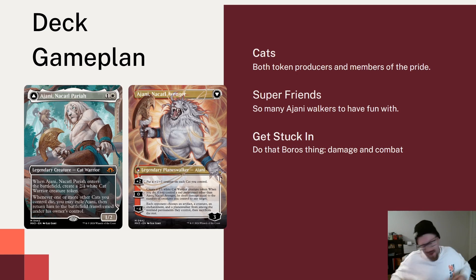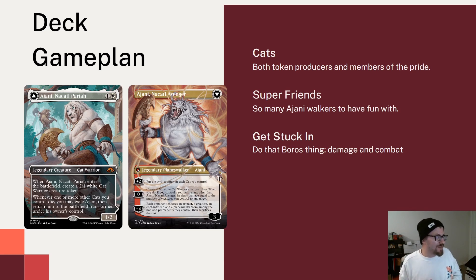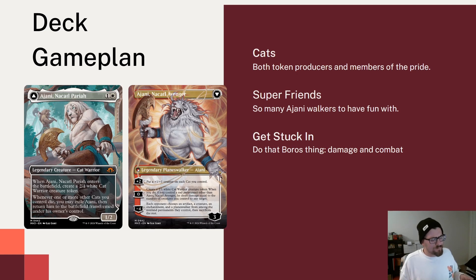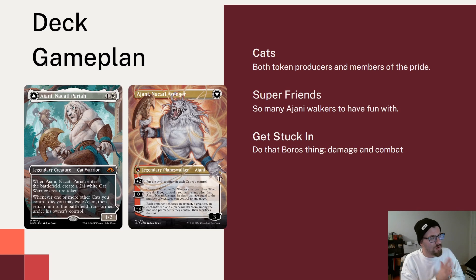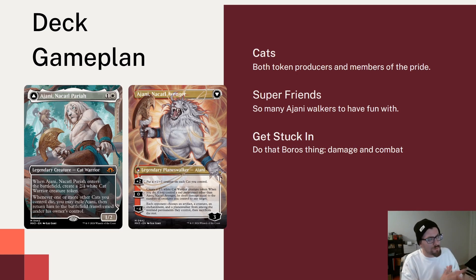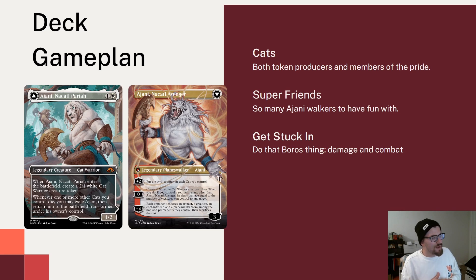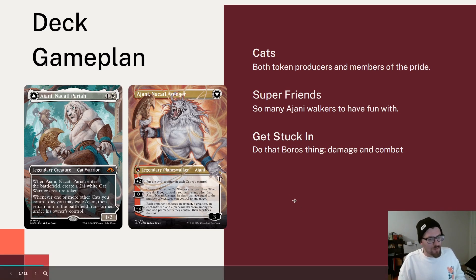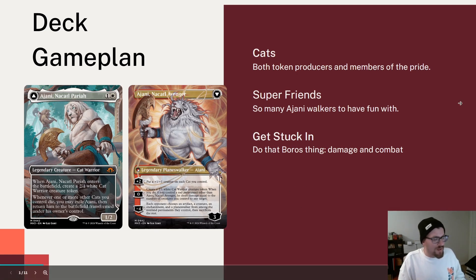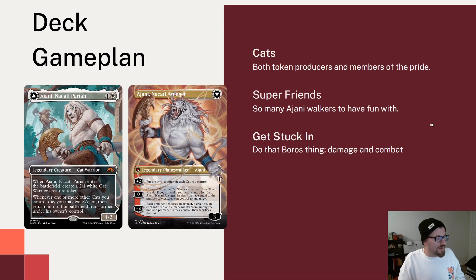A Boros Cats commander in a lot of ways. And that's kind of how we brewed the deck. Cat tribal, focusing on tokens as well when we can. There are a lot of Ajani Planeswalker cards, including the back side of this one. So we do have a little bit of a Super Friends theme. And then, well, any creature deck that's in these colors wants to do one thing. And that's get into combat and end the game. And that's what we're going to look to do.